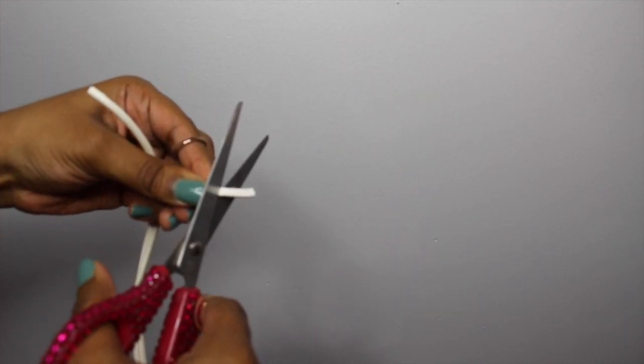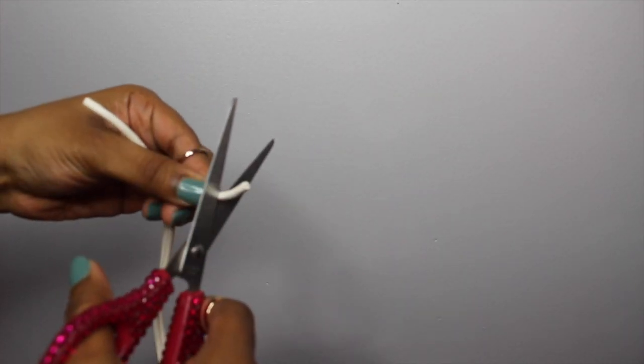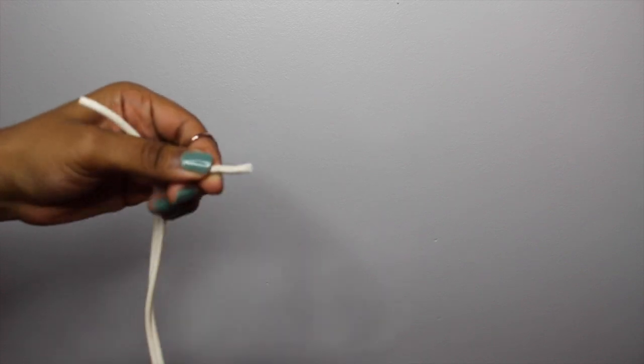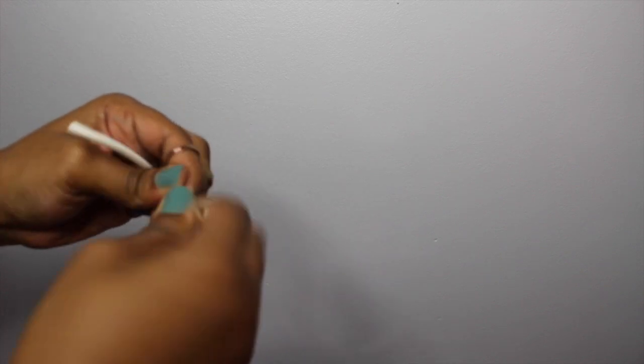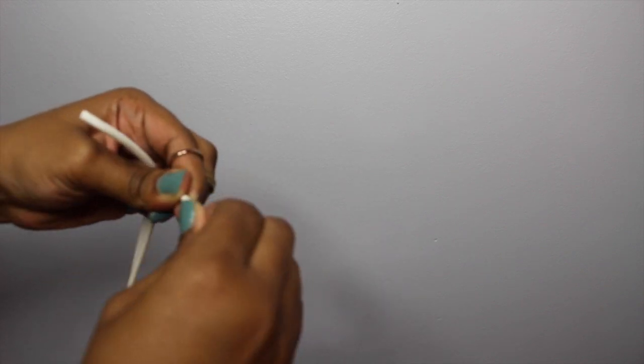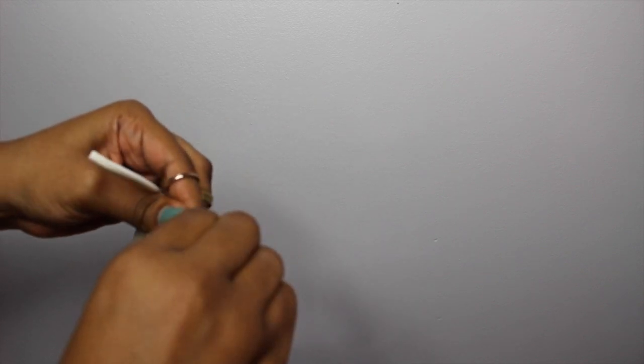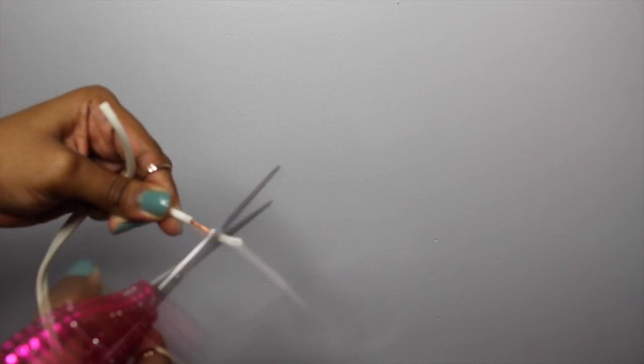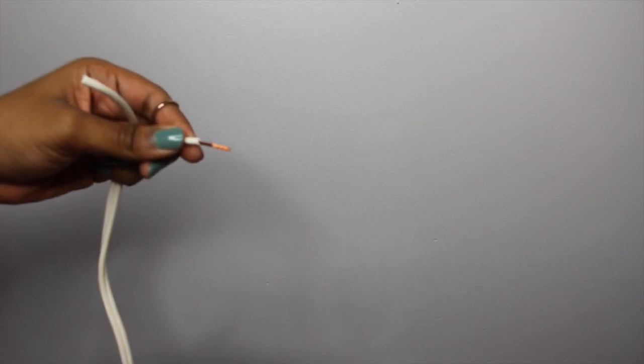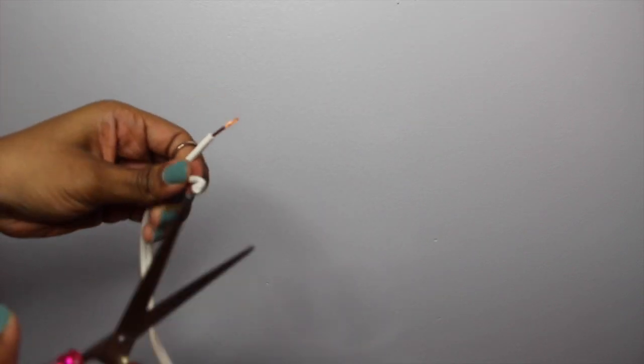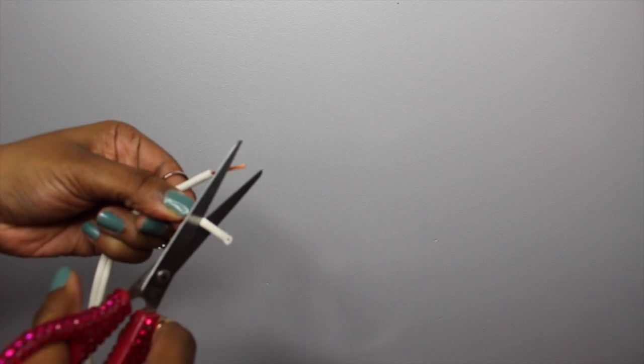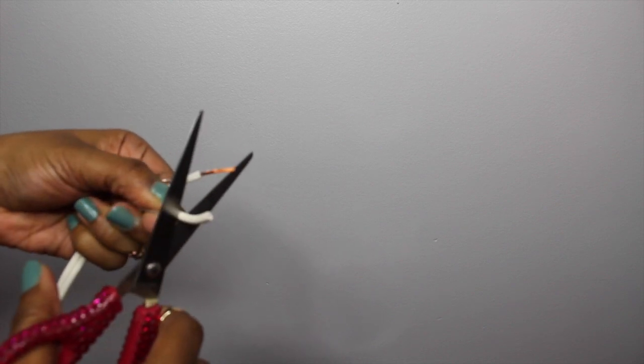So now with your scissors you want to make a small indent on both ends of your now split extension cord. This will kind of just break the barrier of the external covering so that you can expose your wires without damaging them.